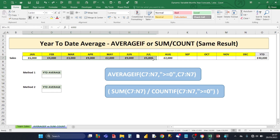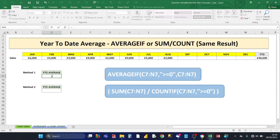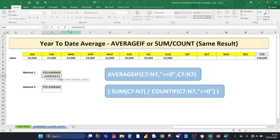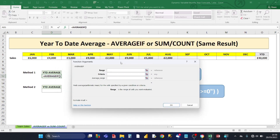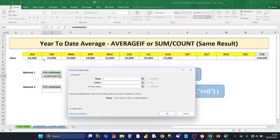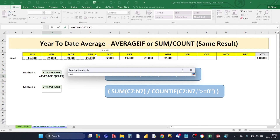We want a year-to-date average of all the sales so far up to August, and make it dynamic so that when future sales for September or October come in, the formula automatically adjusts. The first method is AVERAGEIF — type AVERAGEIF, open brackets, then click the FX button in the formula bar. That opens up the Excel helper, which shows you all the components and arguments of the formula. The first argument is the range — more accurately, the criteria range — which is going to be all 12 months of sales.